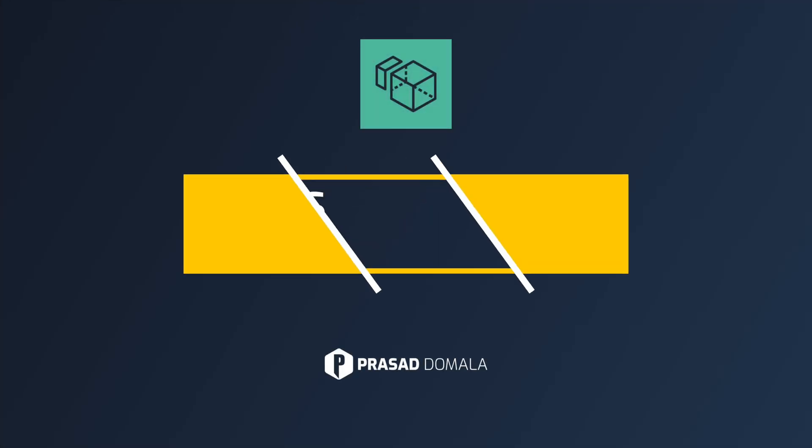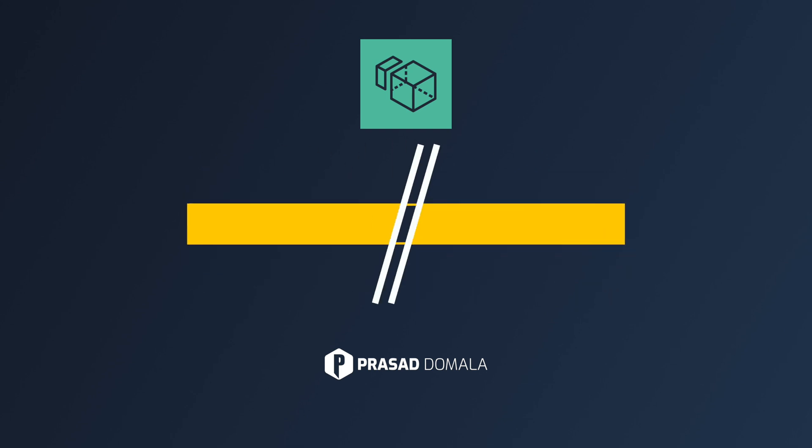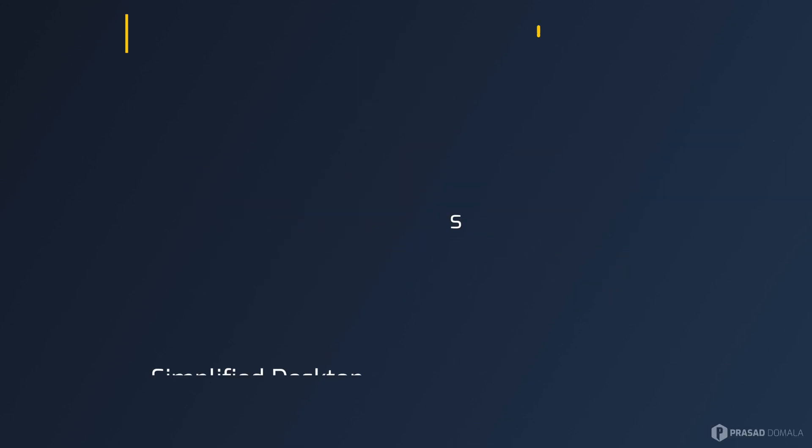Hello folks, Prasad Domula here, and in this video I'll show you how to set up and use workspaces on AWS. So let's get started.